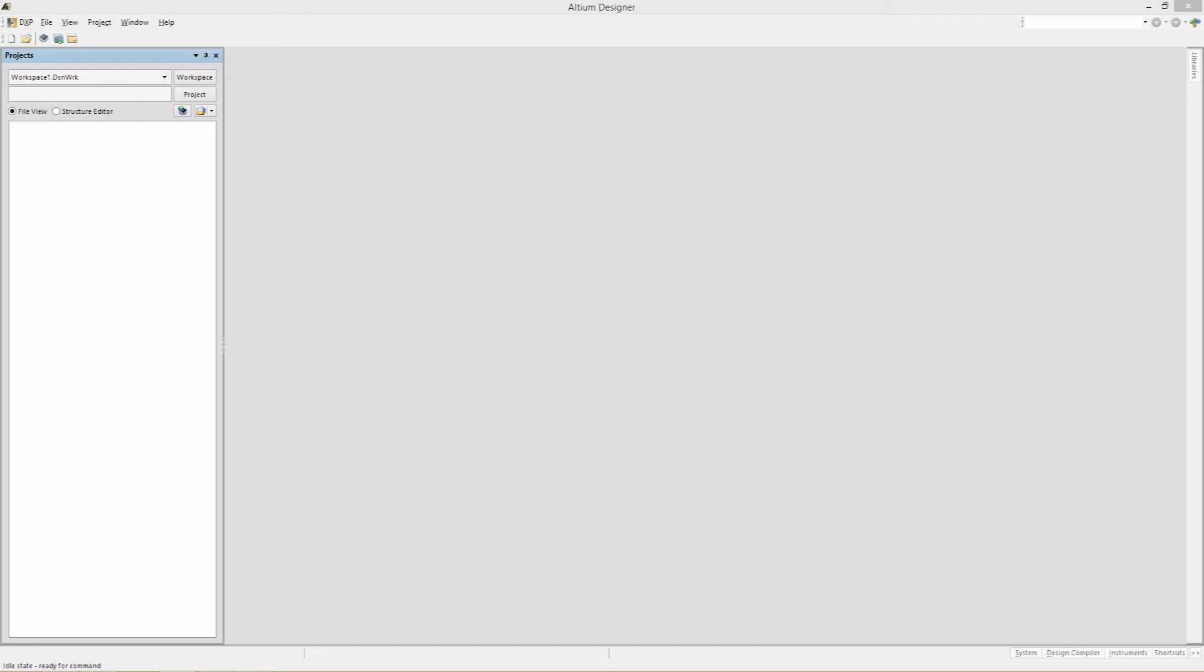We're going to build a circuit using the miscellaneous devices library with one modification, and that's to the connector, which will come from the miscellaneous connections library. And we're going to add a voltage stimulus to it. Then we're going to take a look at the generated waveform editor and learn how to navigate throughout the data. So let's begin by building the test circuit.